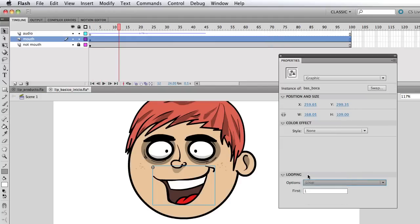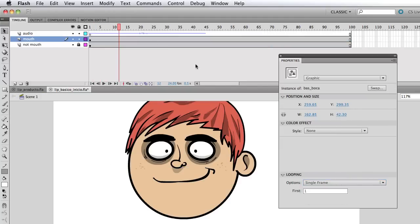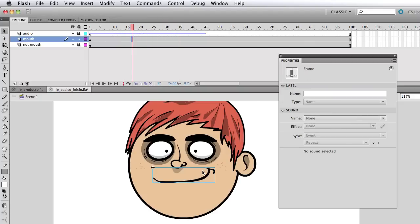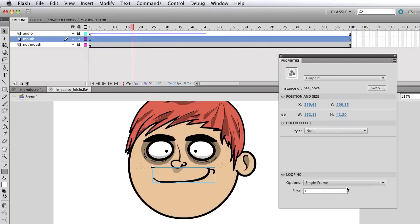So if I select single frame, and I play enter again. Hello. It's not playing anything. Why is that? Because I selected single frame, single frame one, and the frame one inside the symbol. It's this smiley mouth shape.